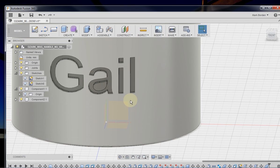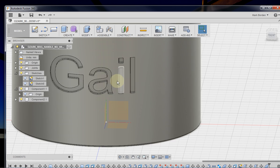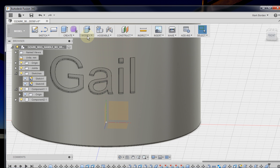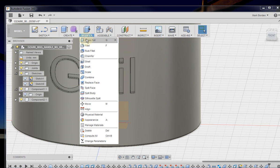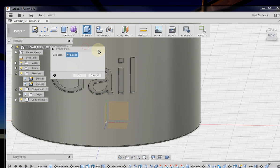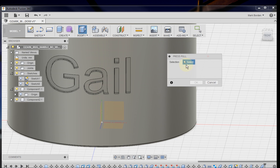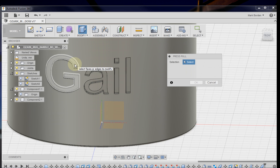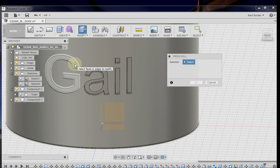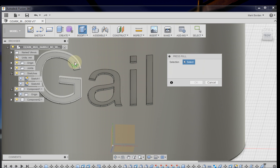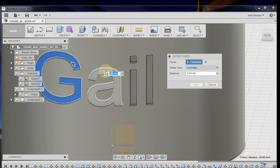And there's only one more step if you wanted to make this an embossing where it's raised from the surface. So what you want to do next is go to press pull and it's asking what profiles. So you want to grab the profiles, which is the bottom of each one of these letters here.